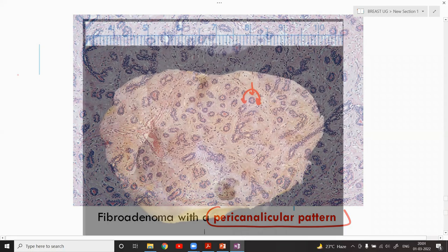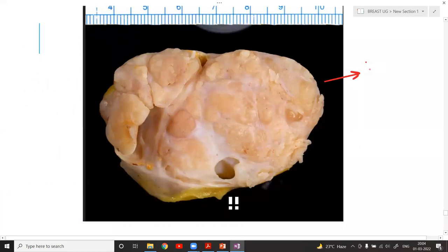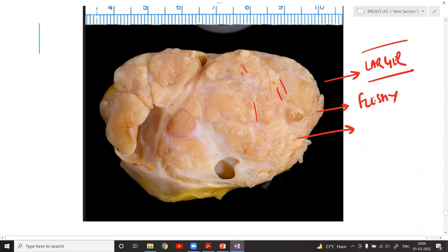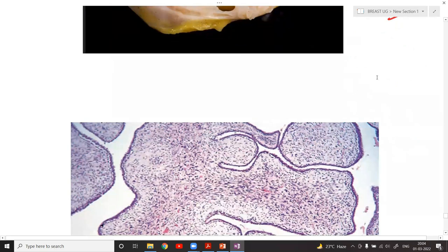Now discussing the phyllodes tumor. Grossly, they are much larger in size compared to a fibroadenoma. The gross appearance is fleshy in nature, and you will see certain slit-like or leaf-like spaces present.